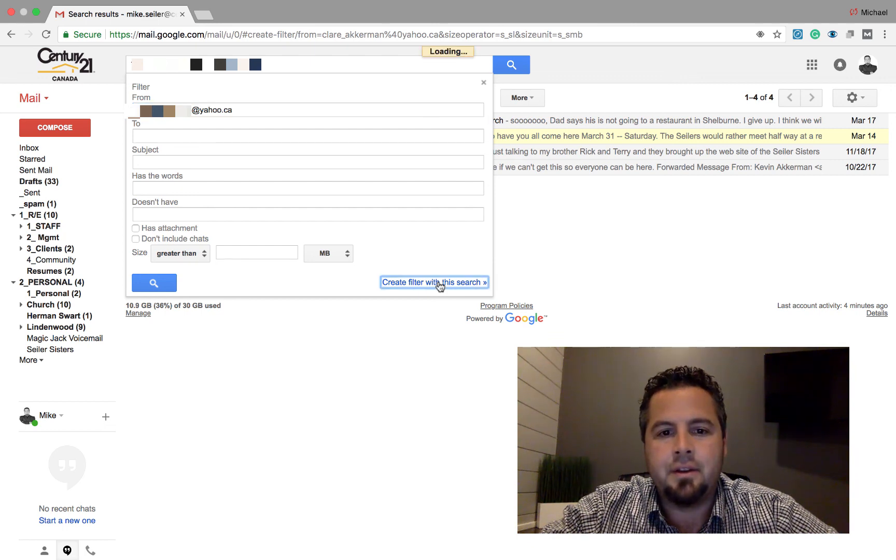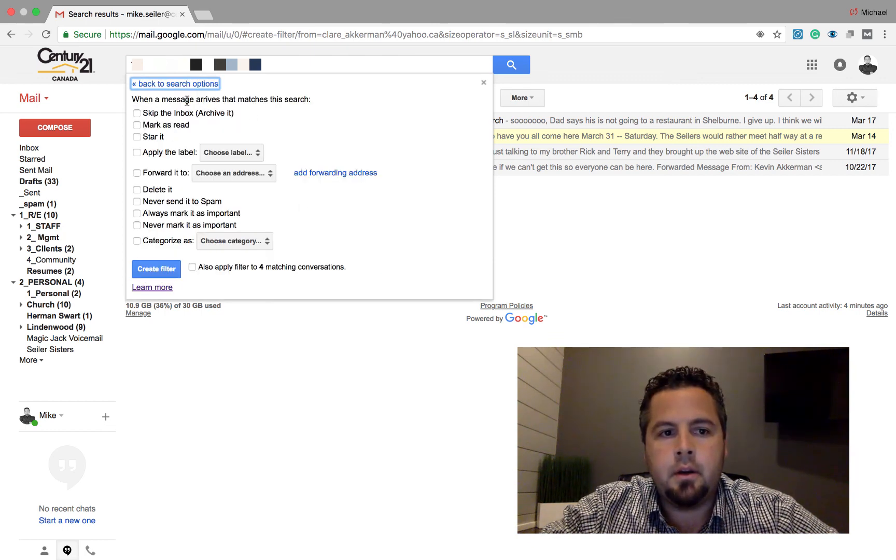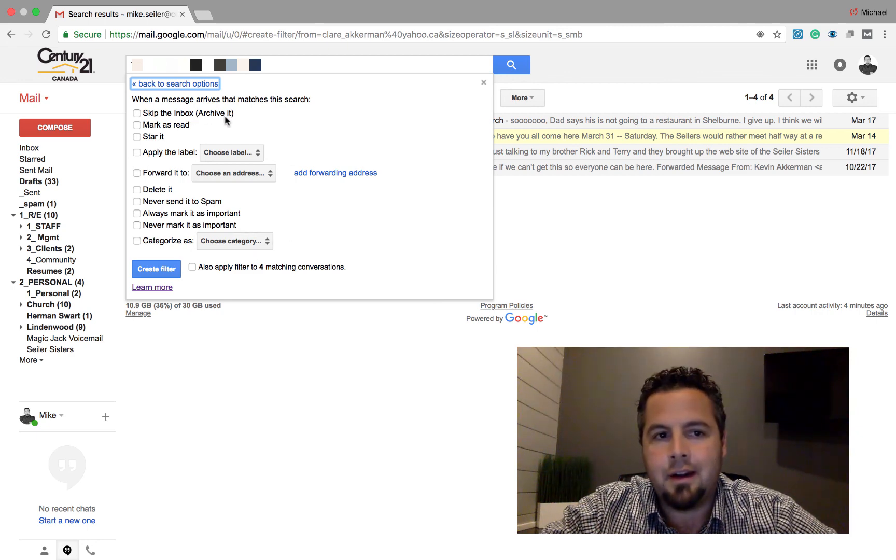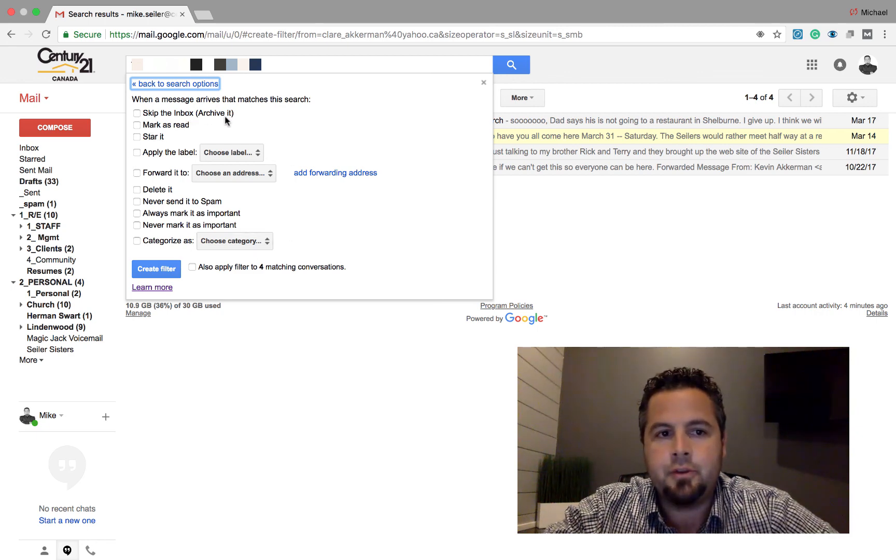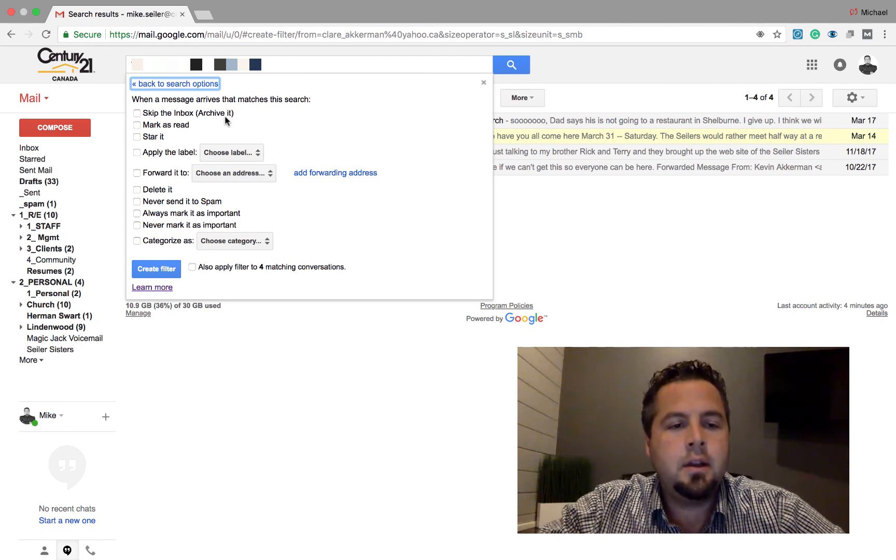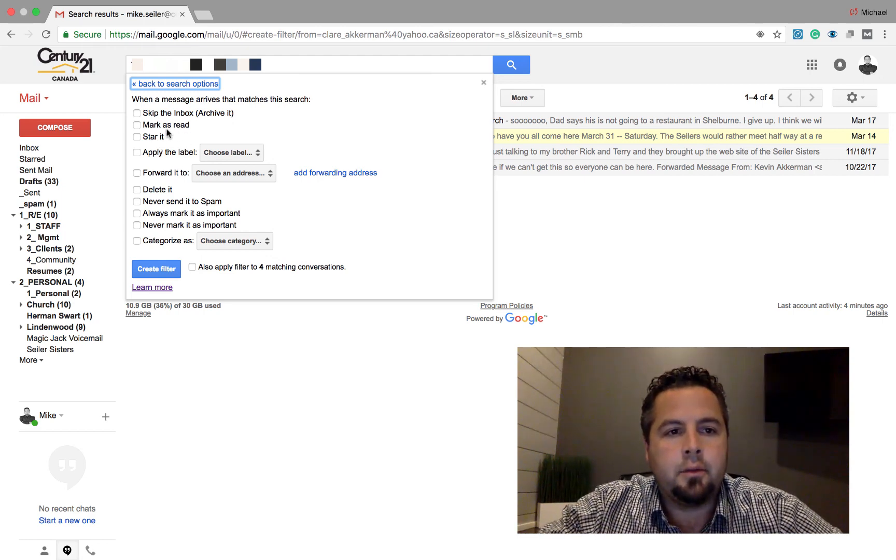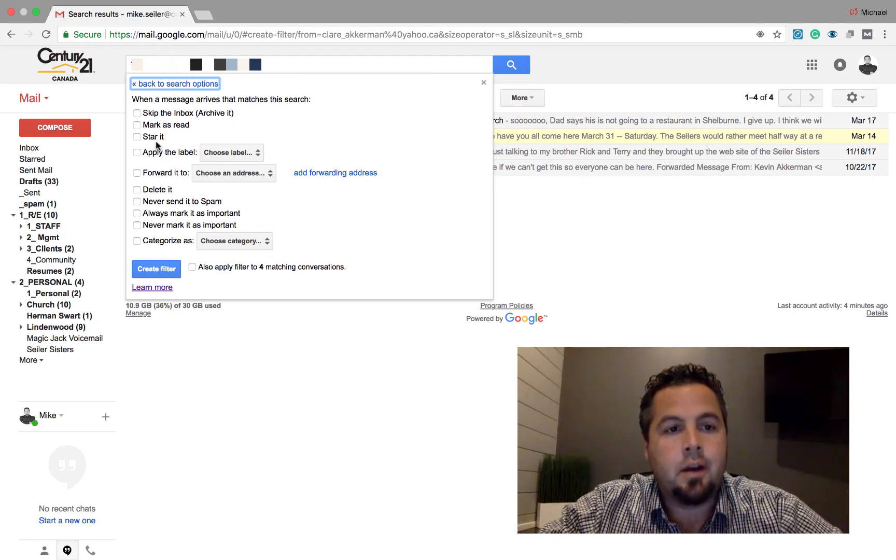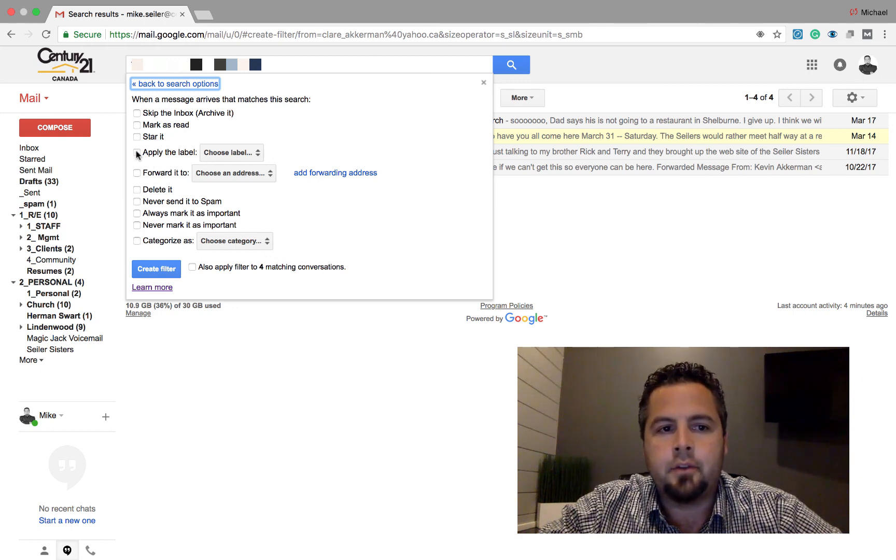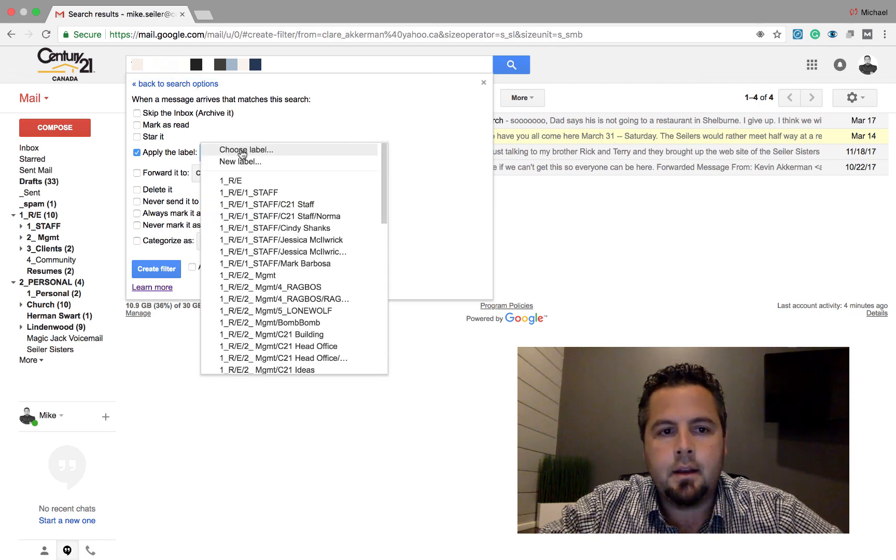So I'm going to click on this link down here, and so here are my options when I get an email from her. I can skip my inbox and go straight to archive it, which wouldn't make me a good son-in-law. I could mark it as red, star it, but what I want to happen is I want to apply a certain label to it. So I'm going to click on apply label, and I'm going to choose my label.